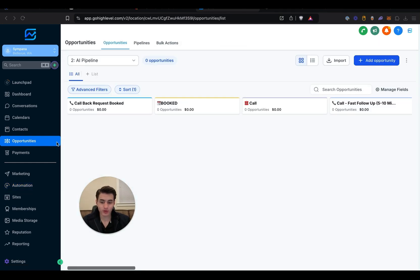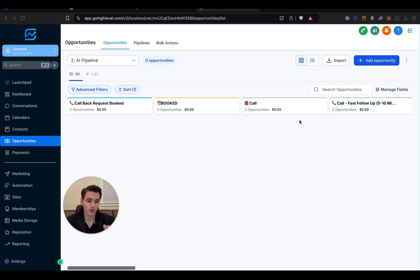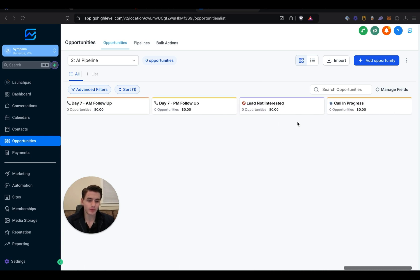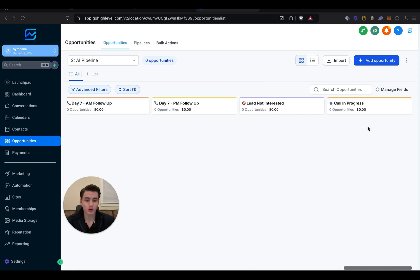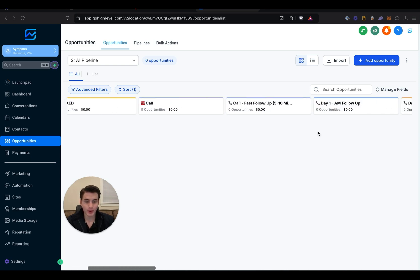And then once you're in Opportunities, you're going to want to create a pipeline similar to this. Basically, whenever a lead comes in they get placed into Call, and right when they get placed into Call they're going to get called and then they're going to be moved to Call in Progress. After a minute they're going to get pulled back to Call Fast.